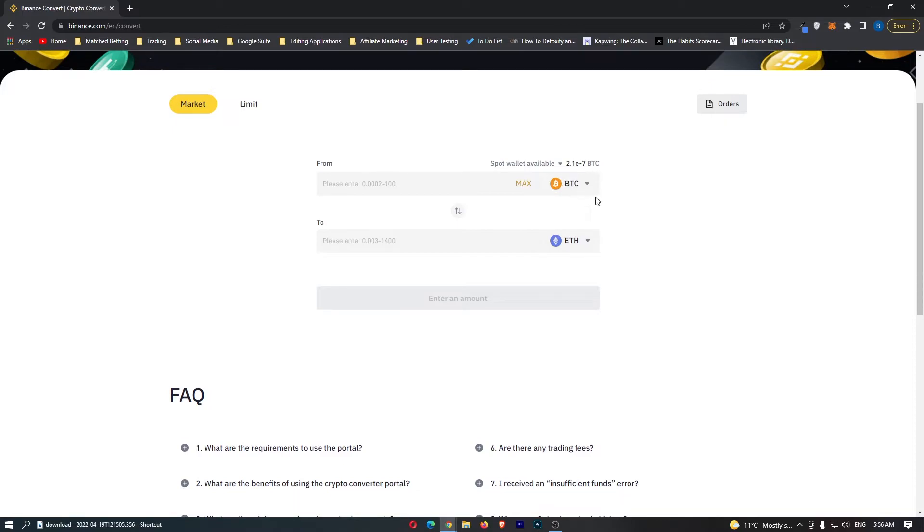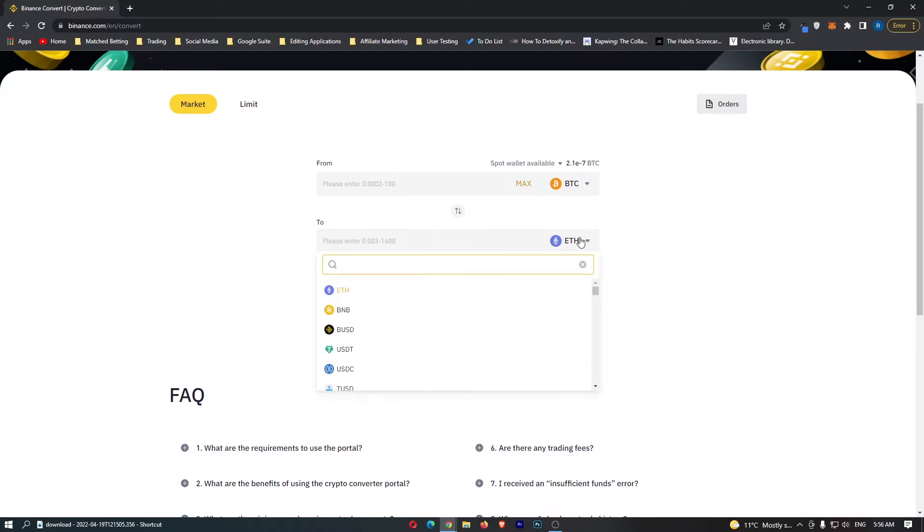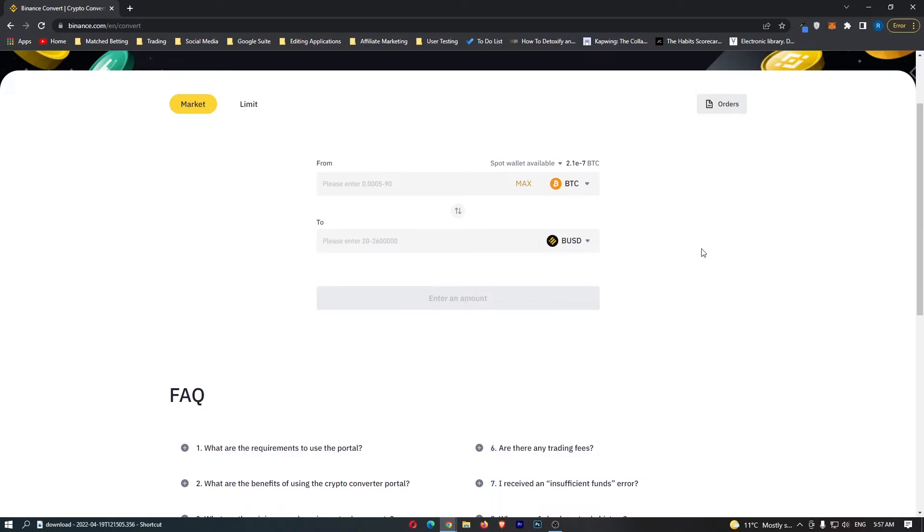Once Bitcoin is on the top bar, come to the second bar, click the drop-down menu, and search for BUSD. You can see the BUSD token right here. If you've followed along, the top bar should say BTC and the bottom bar should say BUSD.